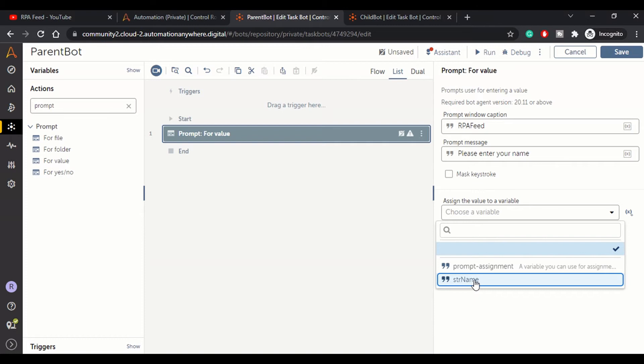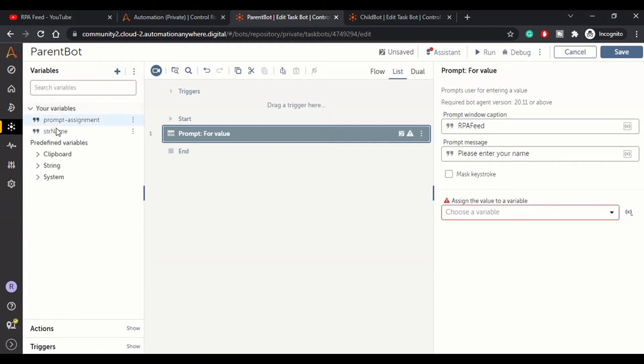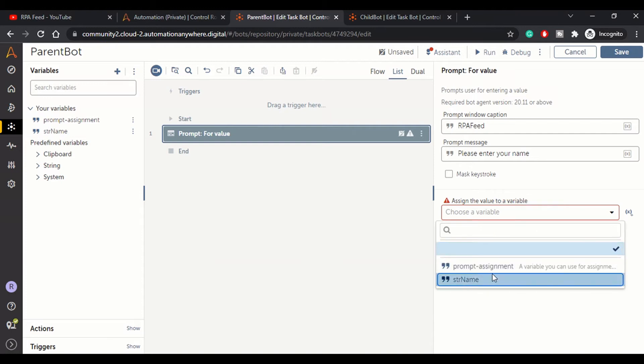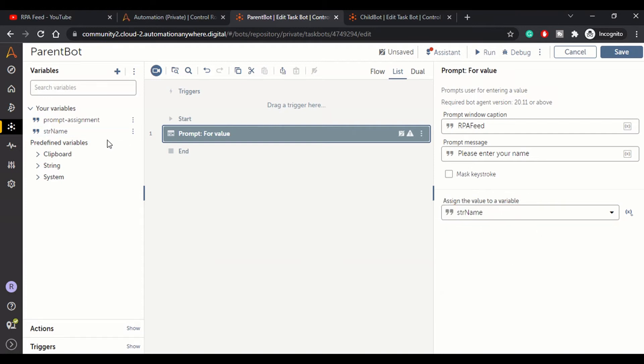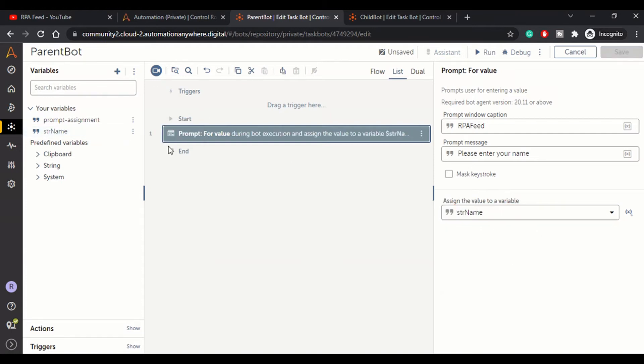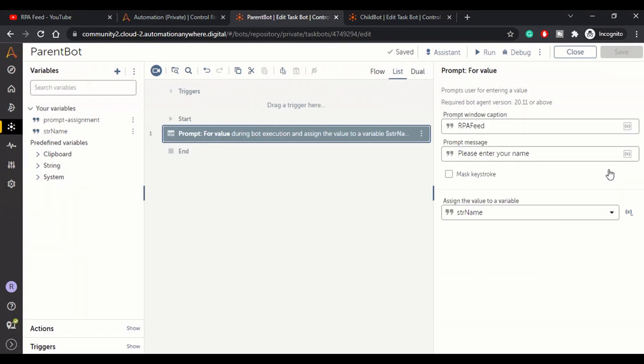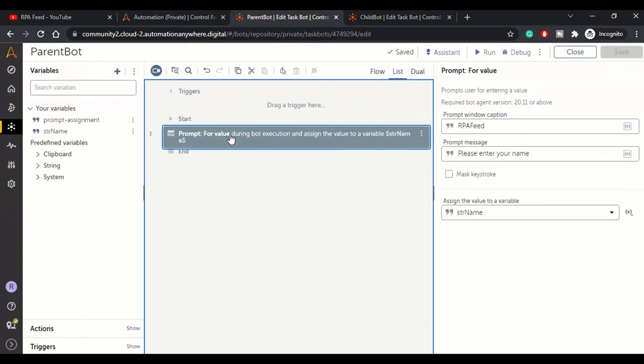We've created a variable called str_name here. As you can see, this is a simple variable to hold the name, of type string. We are done with the prompt assignment.